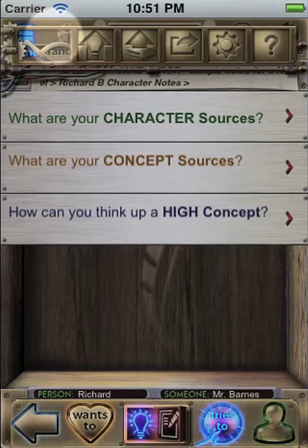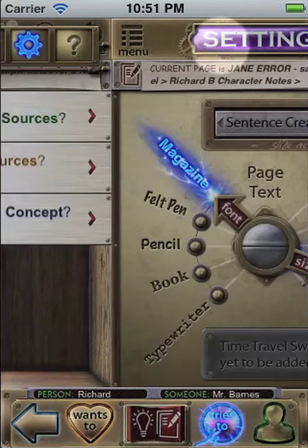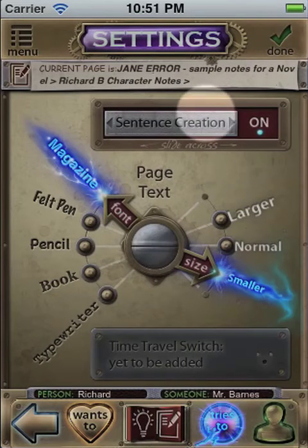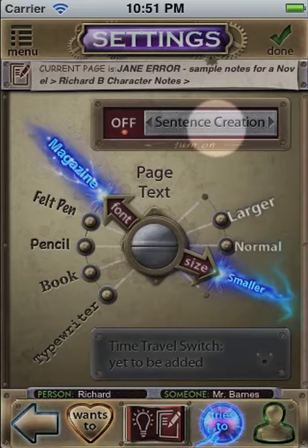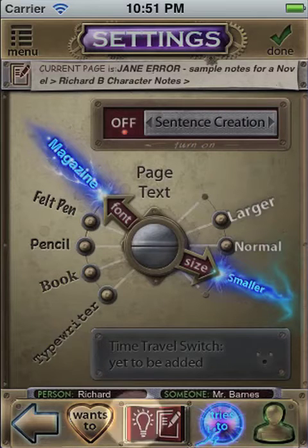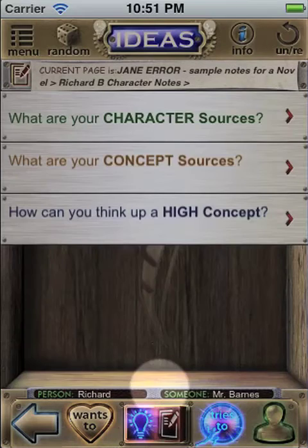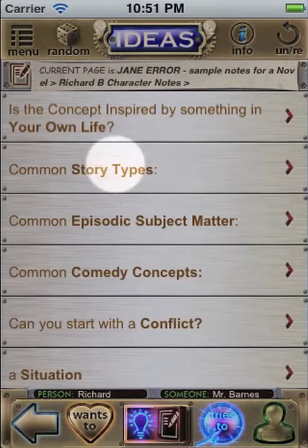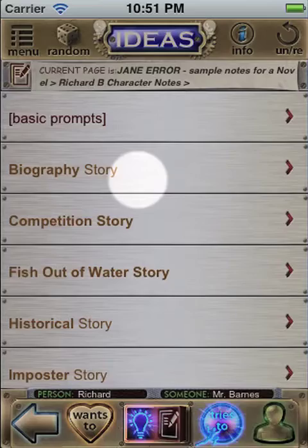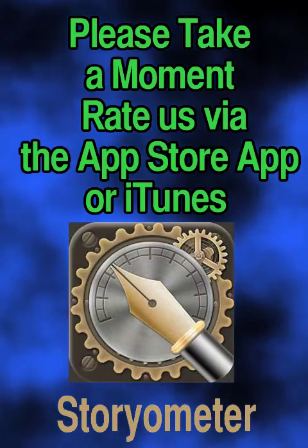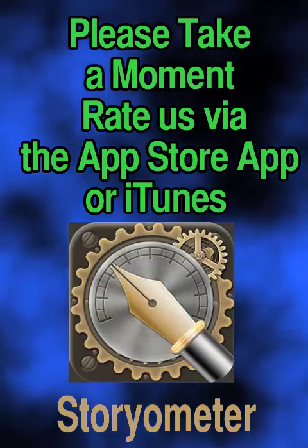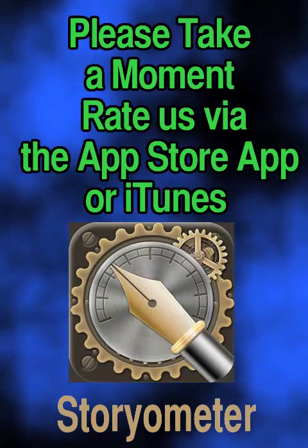You can just use the Ideas menu as a reference. In settings, just turn off sentence creation, and that way it'll just be a reference you can thumb through, which is pretty cool in itself. I'll see you in a minute.